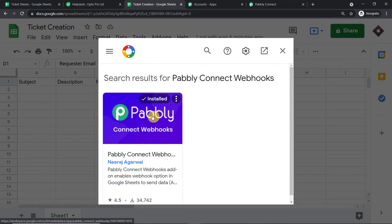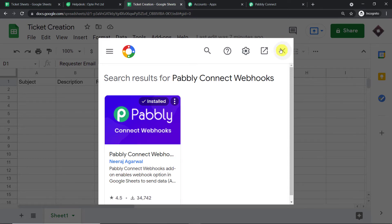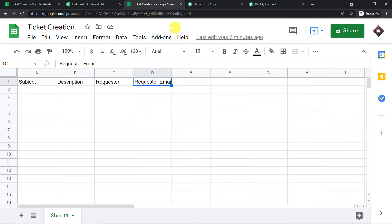After installing Pabbly Connect Webhooks, do not forget to refresh your Google Sheet. You might also wonder why we are working in incognito mode. The answer is simple: if you are working with Google Sheets and have multiple Gmail accounts, it is always advisable to work in incognito mode, otherwise there will be problems with authentication. So overall, we are integrating this Google Sheet to Pabbly Connect.